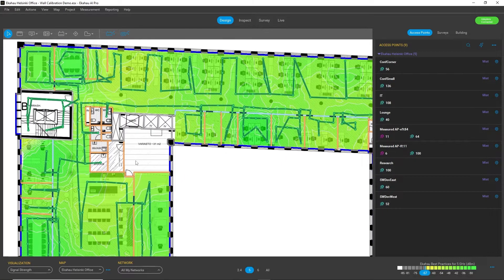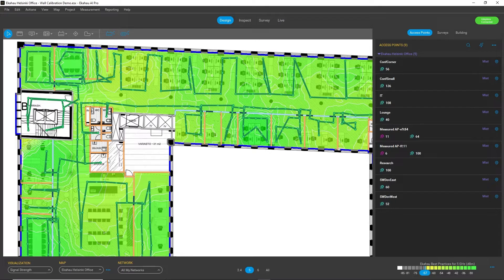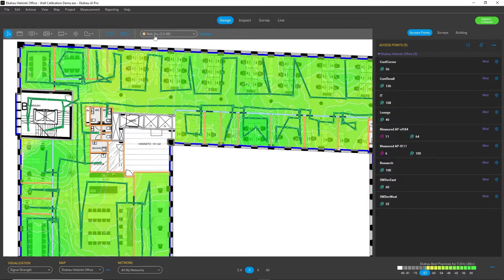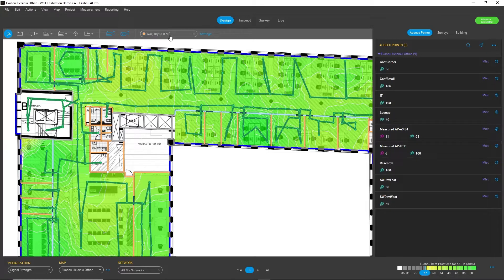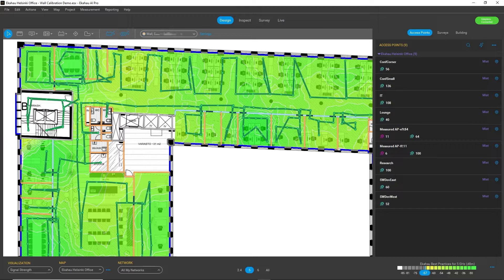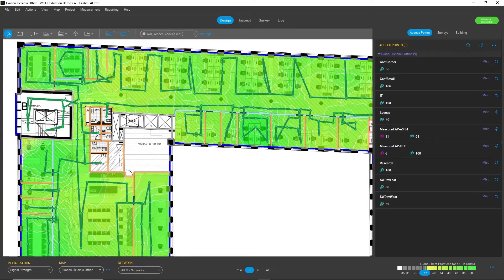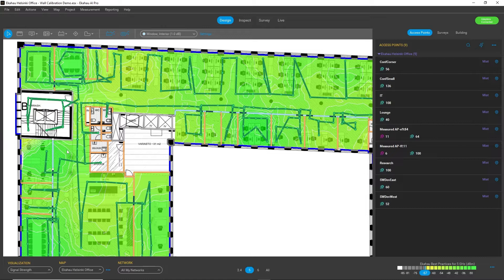So in this example, I have a set of walls already defined. So I have, for example, this drywall with 3.0 dB attenuation value. I have some cinder brick walls, I have some interior windows, etc. So these are default values.